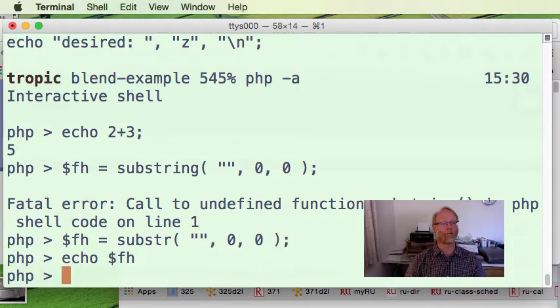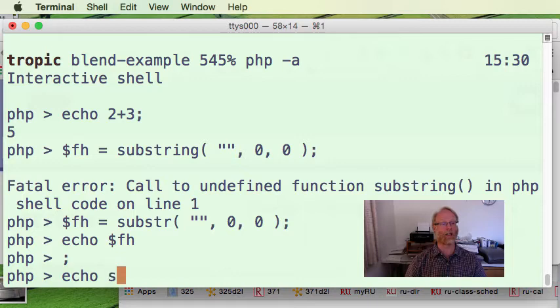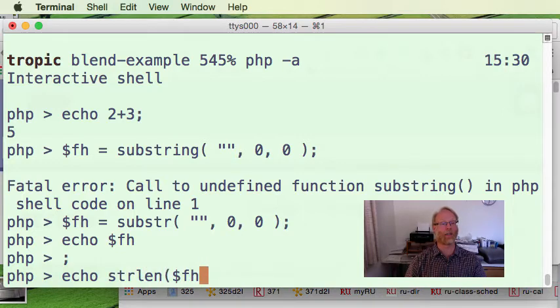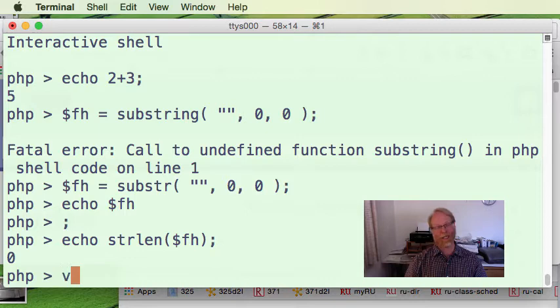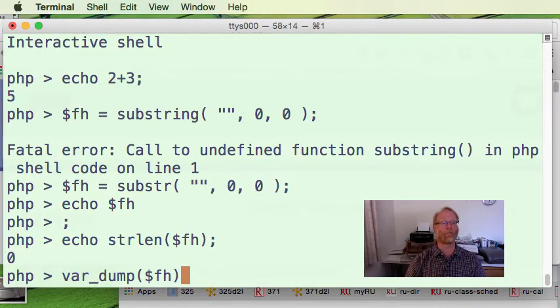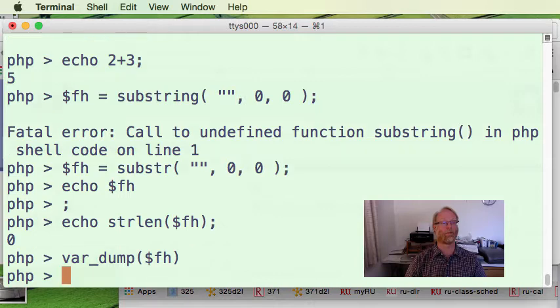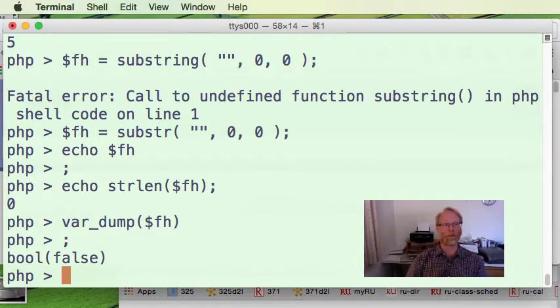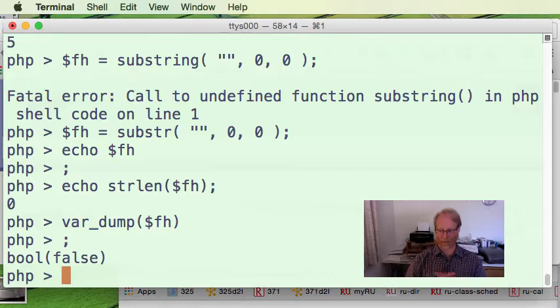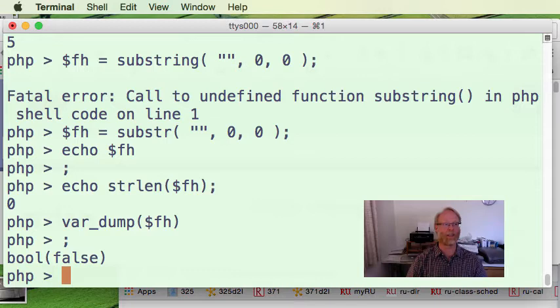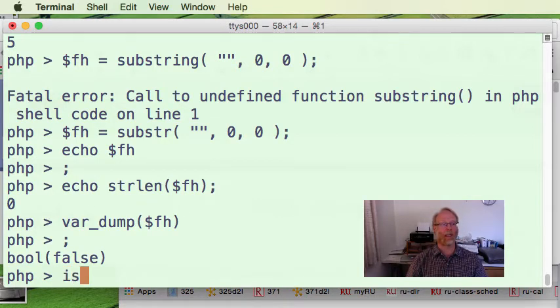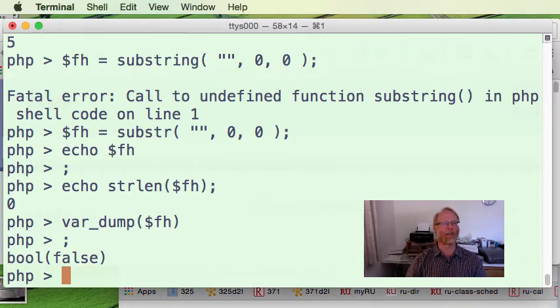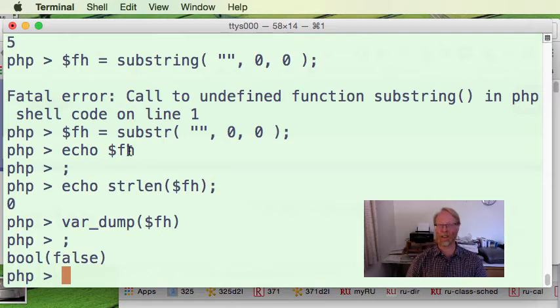Echo first half. Well, it doesn't look like anything. Echo strlen of fh. I guess I can do that. It turns out there's something you can even do called var dump in PHP. And that's confusing for now. Ignore that. Pretend I didn't do that. But it turns out fh really does seem to be the empty string.